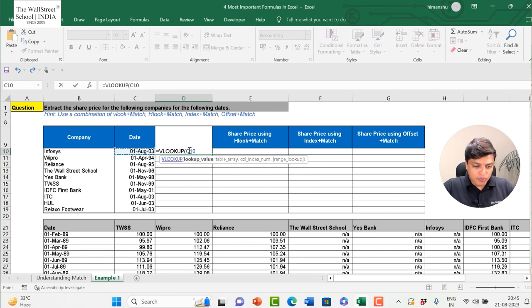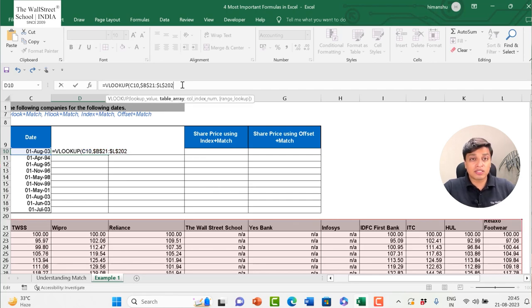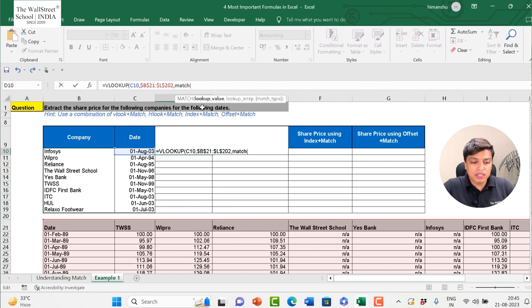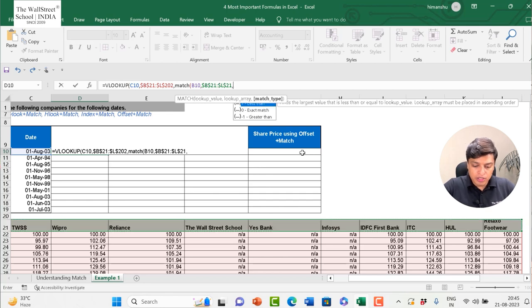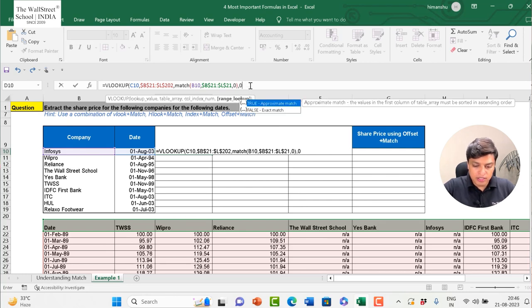In the leftmost column I have the date. I use VLOOKUP: lookup value is the date, the table array is the entire range which I fix with F4 (for Mac users the shortcut is Command+T). For the column index number, since different companies are in different columns, I use MATCH — matching the company name (e.g., Infosys) within the header row of companies, fixed, with match type zero. MATCH tells me Infosys is at the 7th position.